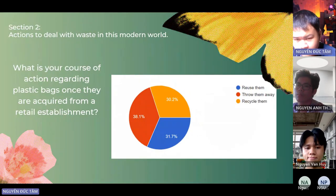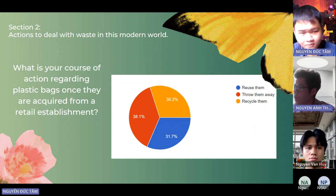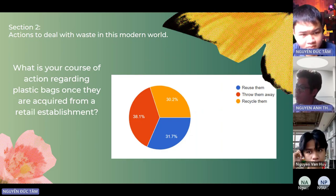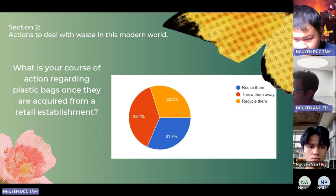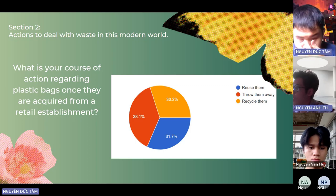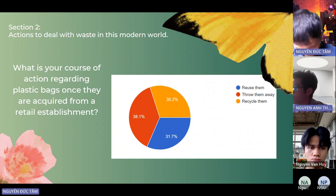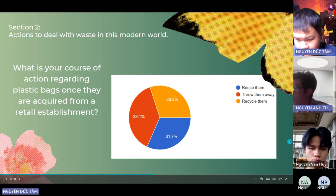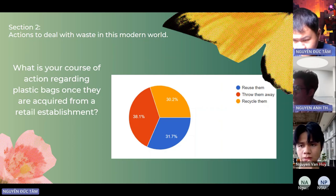That is Section 2: Actions to deal with waste in this modern world. Question 4: What is the course of action regarding plastic bags once they are acquired from a retail establishment? When asked, 31.7% of participants chose to reuse them, 30.2% opted to recycle them, and 38.1% chose to throw them away. These findings show diverse preferences, indicating room for improvement in promoting reuse and recycling behaviors.